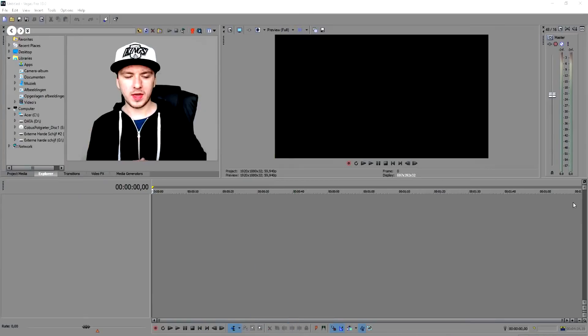My name is Alex, and in this video I'm going to show you guys how to make the screen shake in Sony Vegas. It's going to be really simple, really awesome, and I'm stoked to make this tutorial. Let's get started.